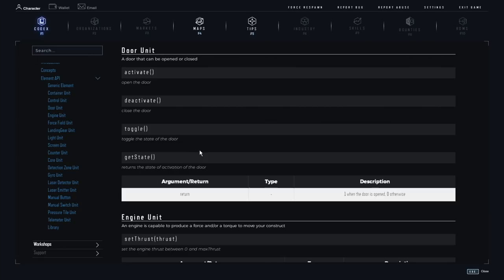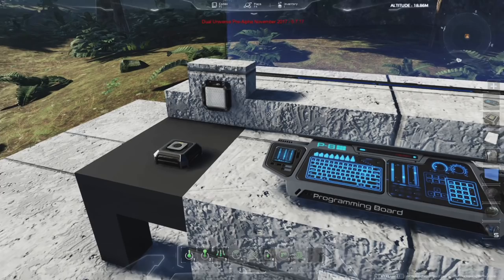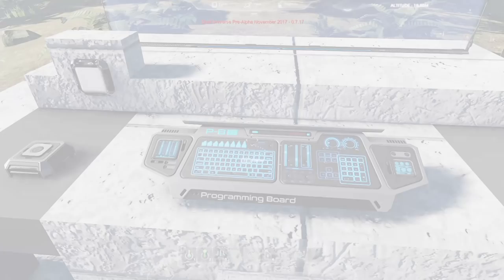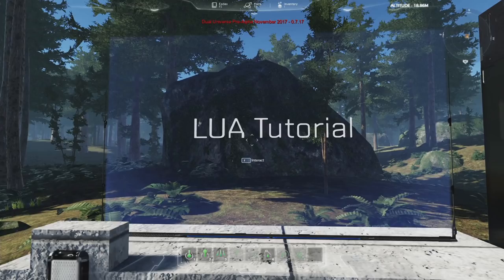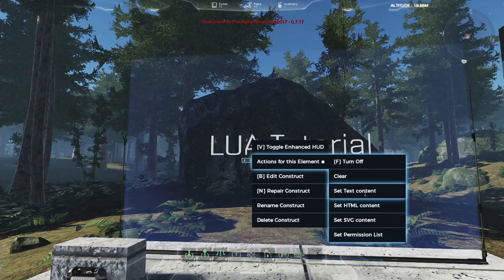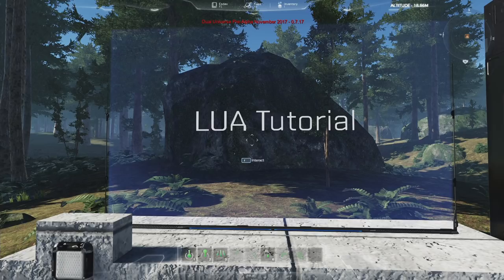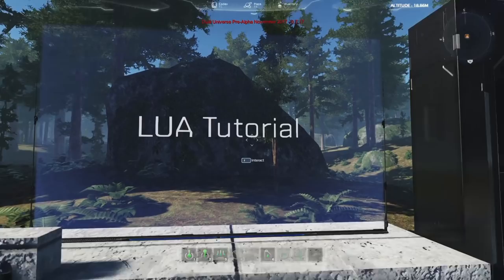Now let's look at something more interesting than just connecting a button to a light — what we can do with Lua scripting and the screen unit over there. The screen unit can display any type of text or HTML content. The normal standard way of changing its content is to right-click the screen and set text, HTML, or SVG content, which sets static content. But you can also script this screen with Lua, allowing you to create dynamic content that evolves as your Lua code runs.